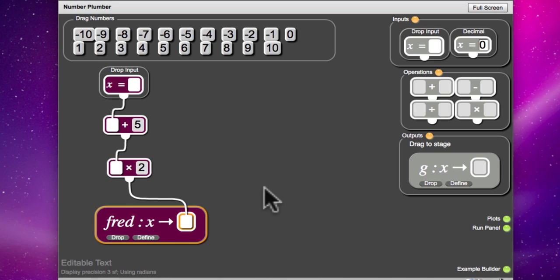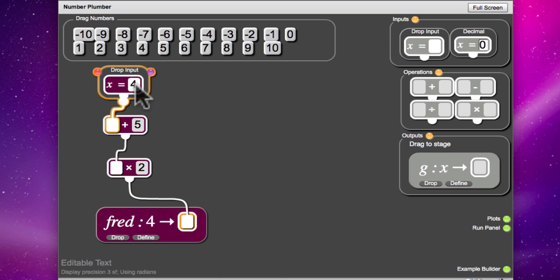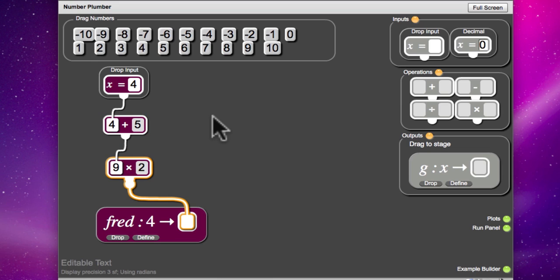Alright, so let's just test this out. So if we start with 4, add 5... That would be 9. And then double. We should end up with 18. Oh, that's good. It worked.